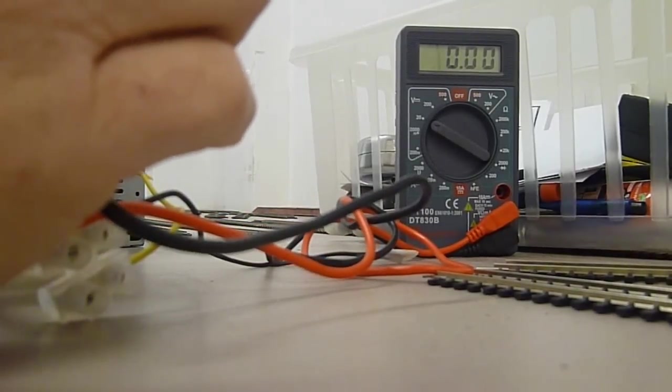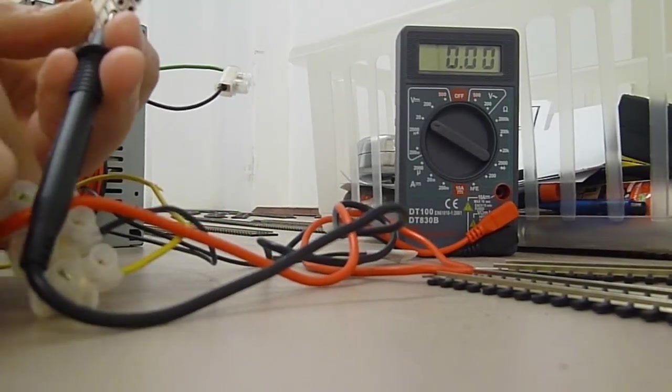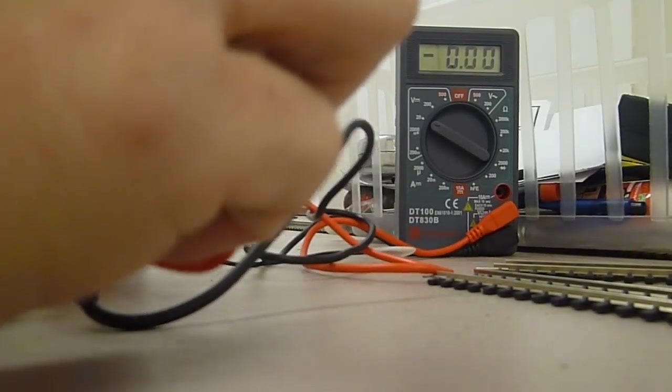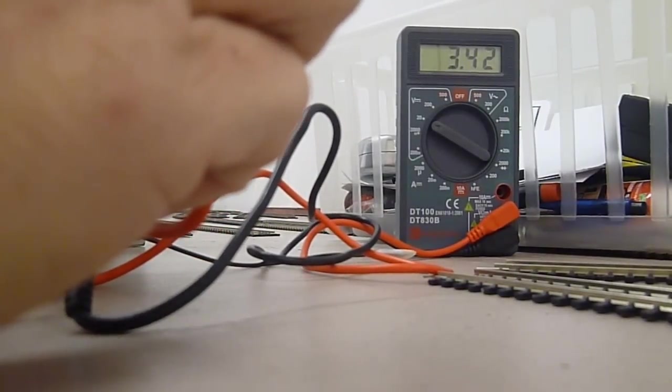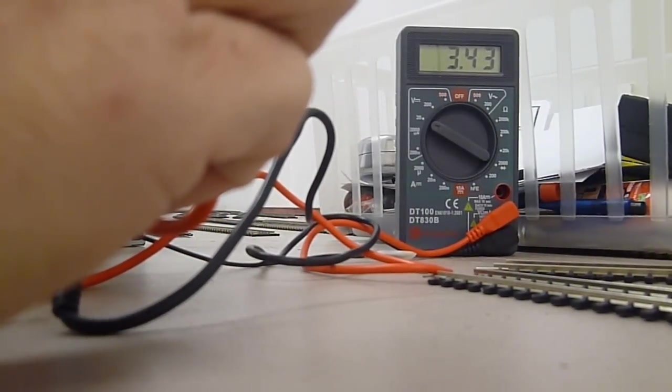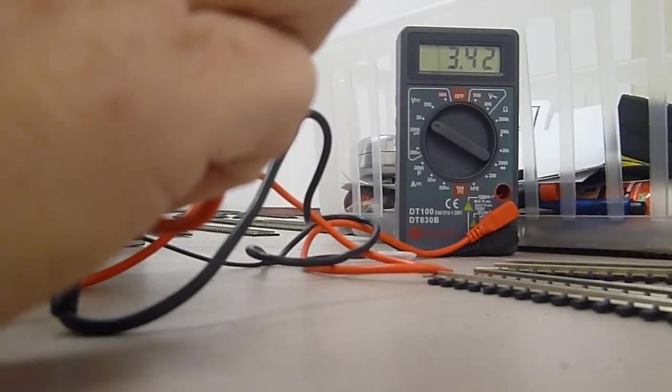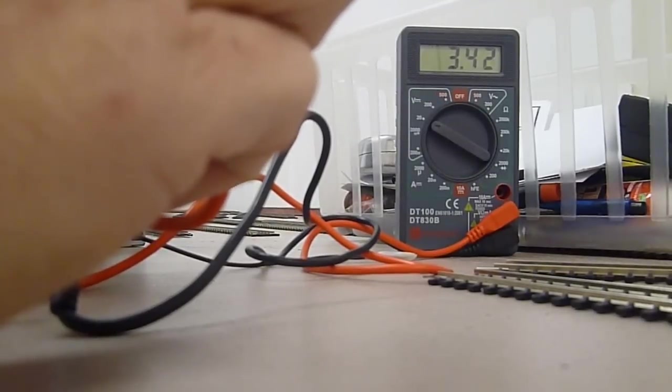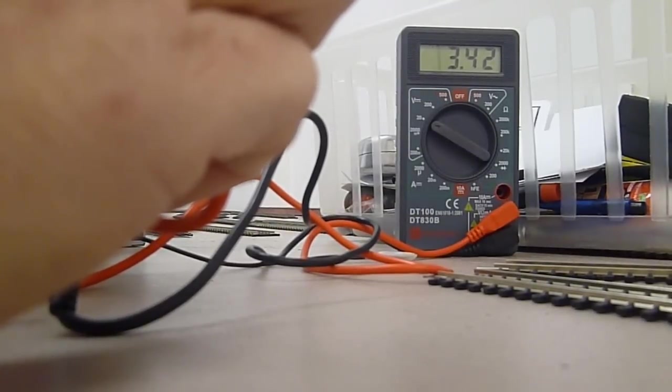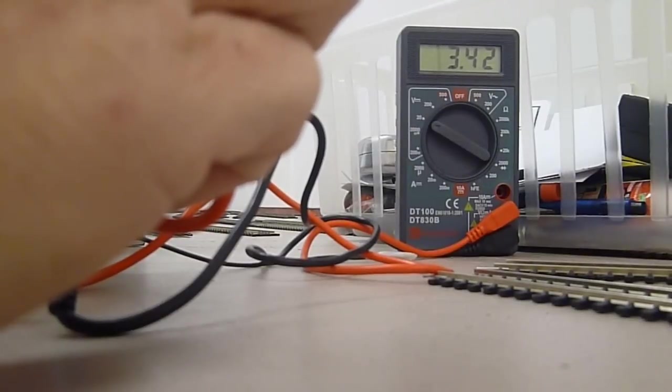So you've got black there and any of the orange. Let's try the one next to it. There you go, just over 3 volts, 3.43 volts. Again perfect for running 3 volt LEDs. I know there aren't many of them but you can still get them.